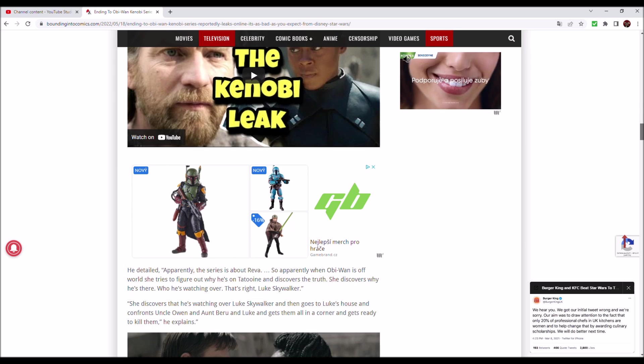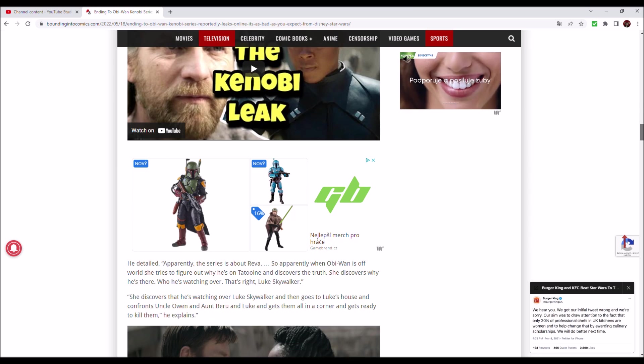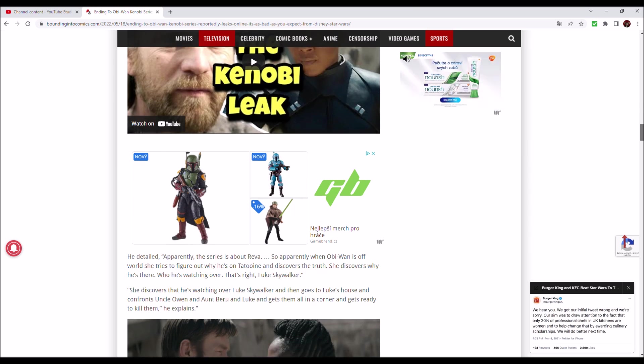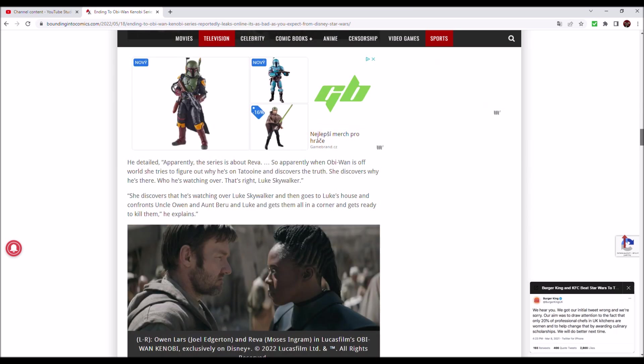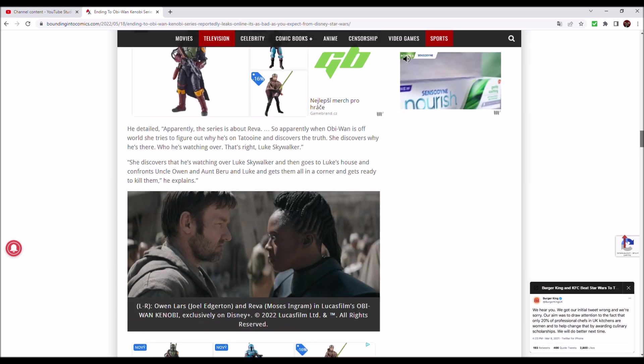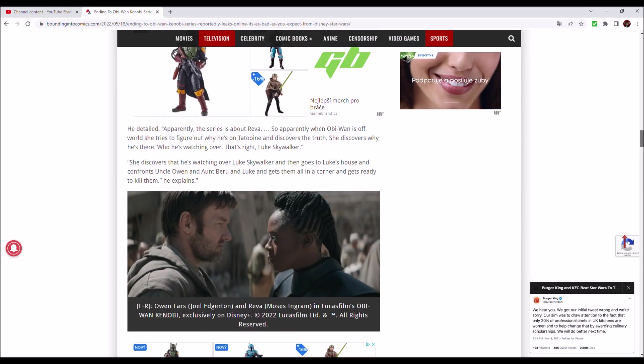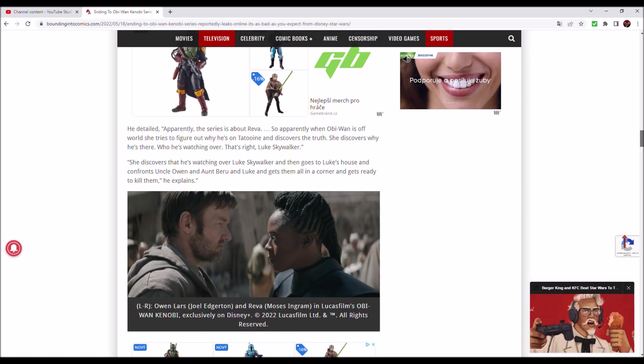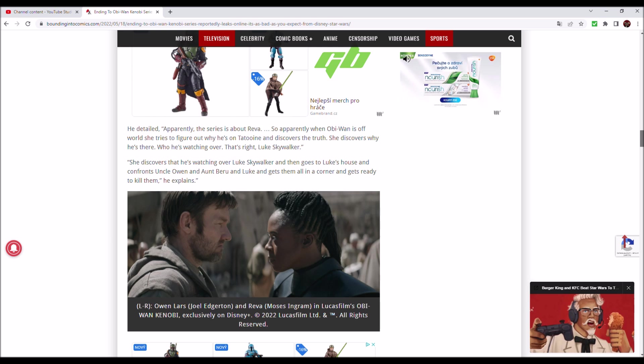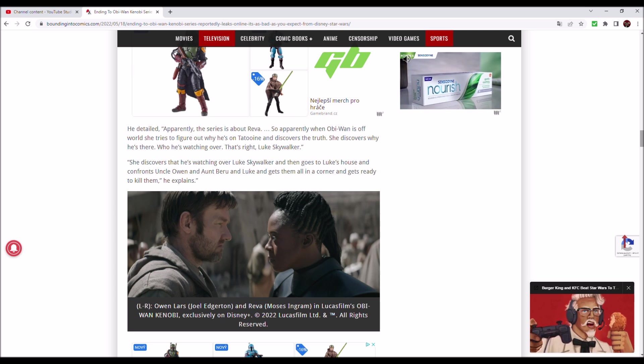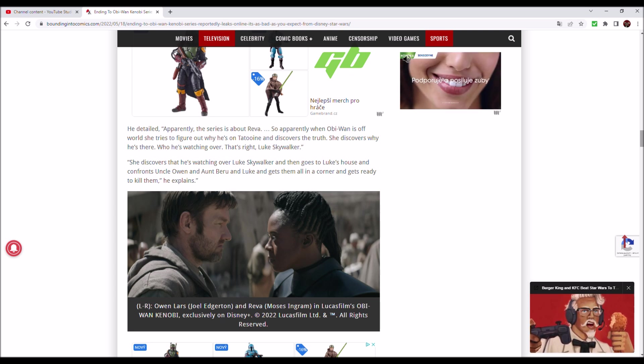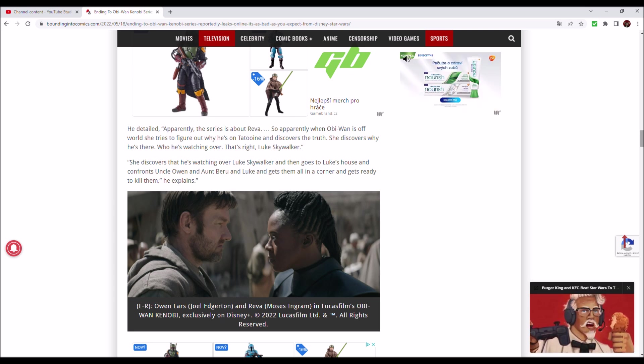I wish Disney didn't hate Star Wars. YouTuber Drunk 3PO indicated he received similar information. He's a big Star Wars YouTuber, so I think that his sources are very much reliable. He detailed, apparently the series is about Reva.